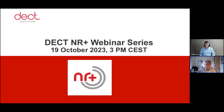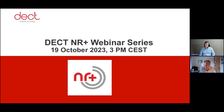Good afternoon everyone and welcome again from the DEC Forum to this fourth webinar in the series we're running this year about DEC10R Plus. My name is Roel Otting, I work for the DEC Forum handling business development and will be the moderator for this event. We have a very good number of people registered and already 81 people have joined. Today we're diving into the physical layer of the technology and our speaker is Heike Berg from Nordic Semiconductor.